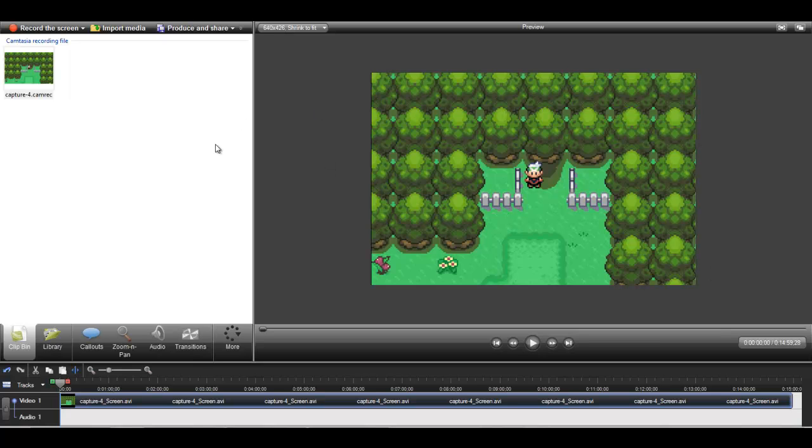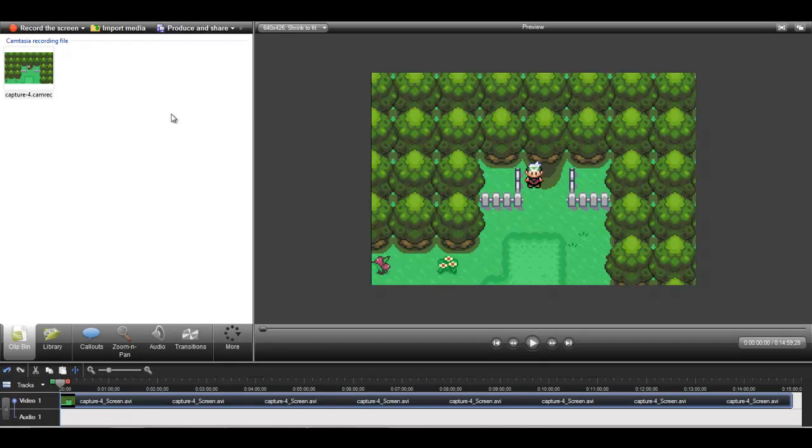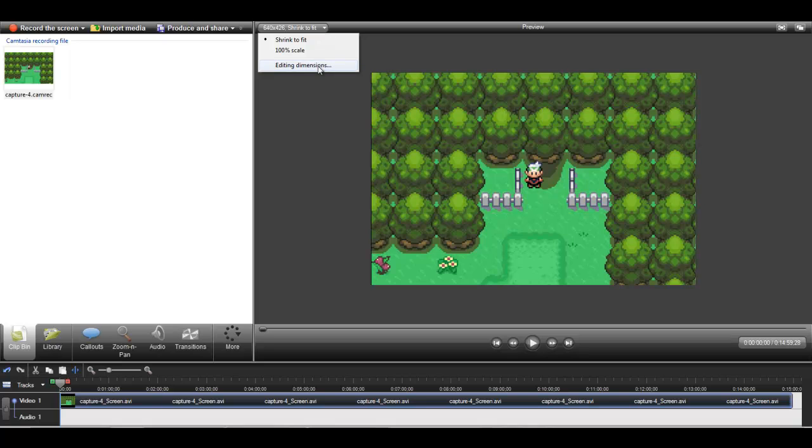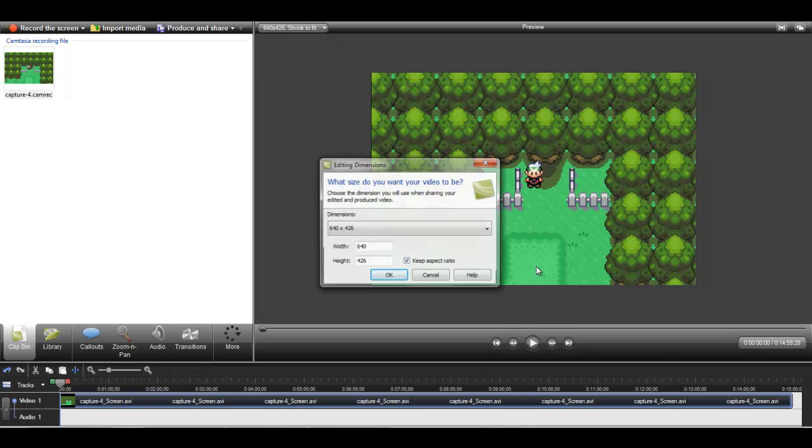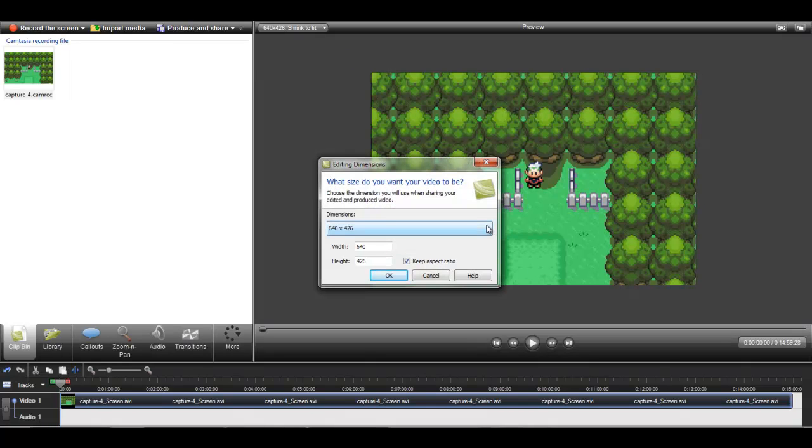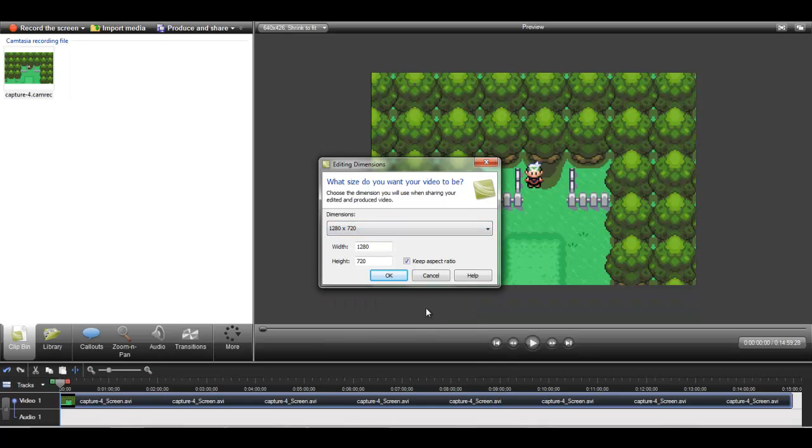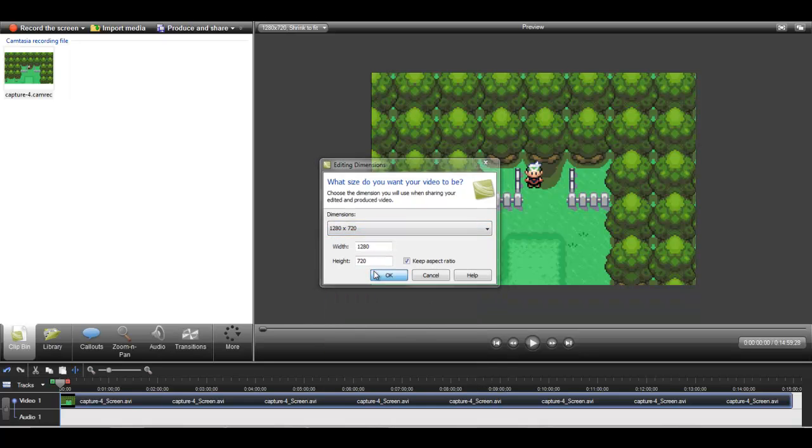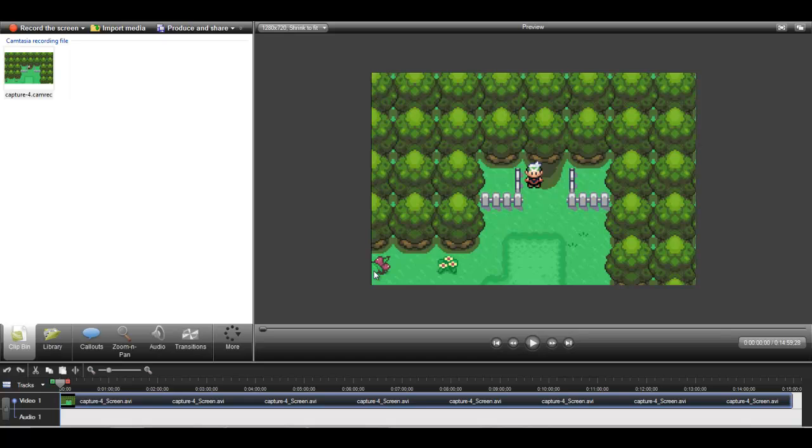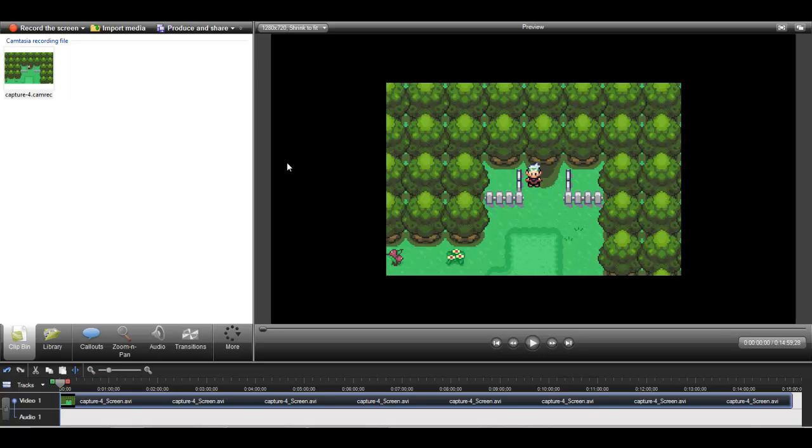But now I know that you actually have to look at the dimensions and if you're going for YouTube and you don't want those black bars. Well, this is what I do anyways. I go to YouTube and HD. Press okay. And now it's in YouTube and HD format.